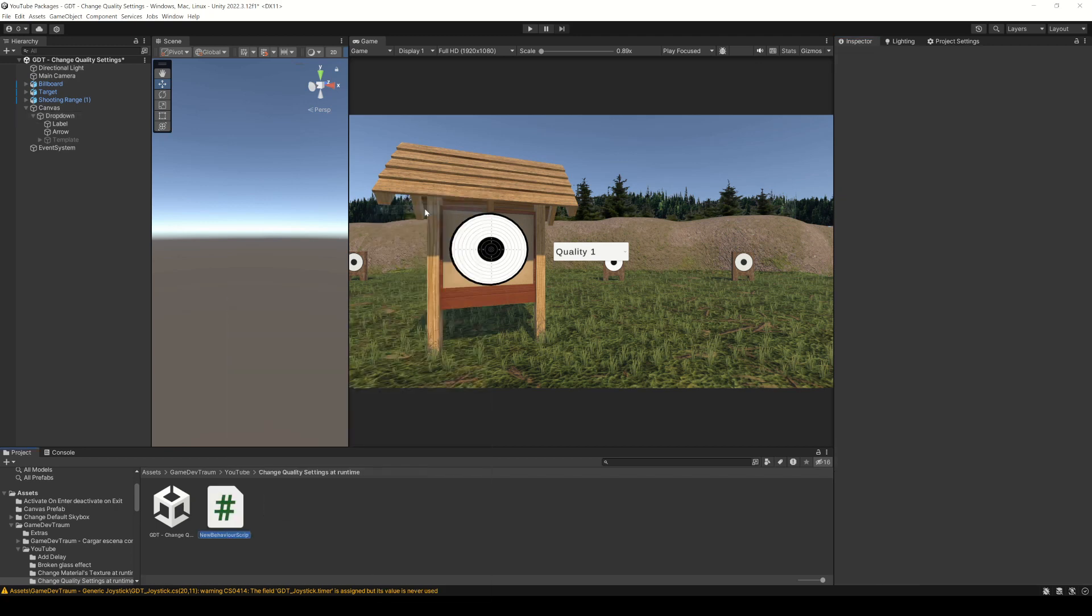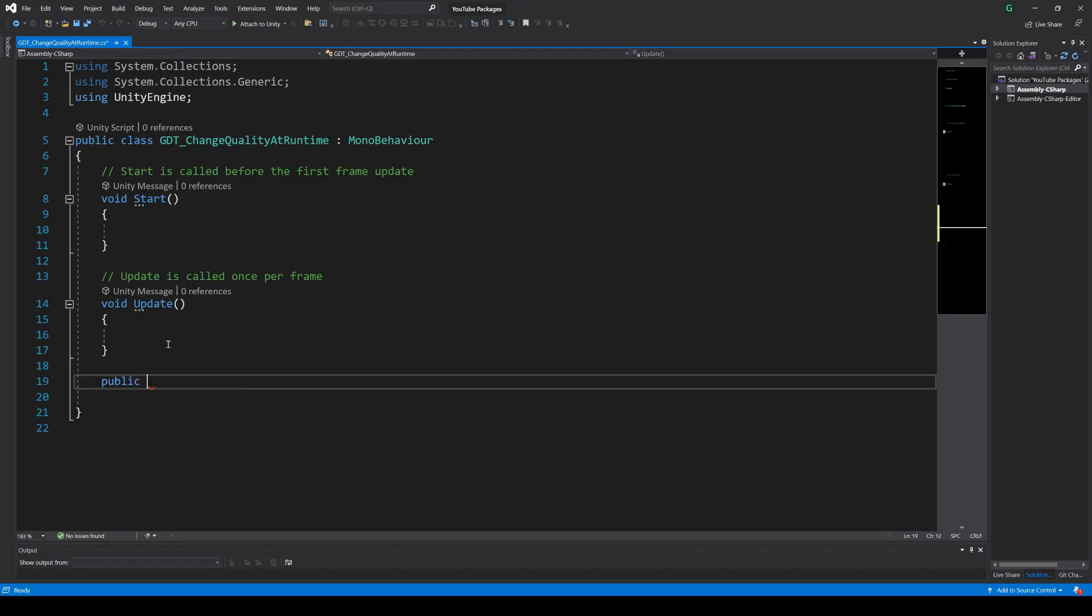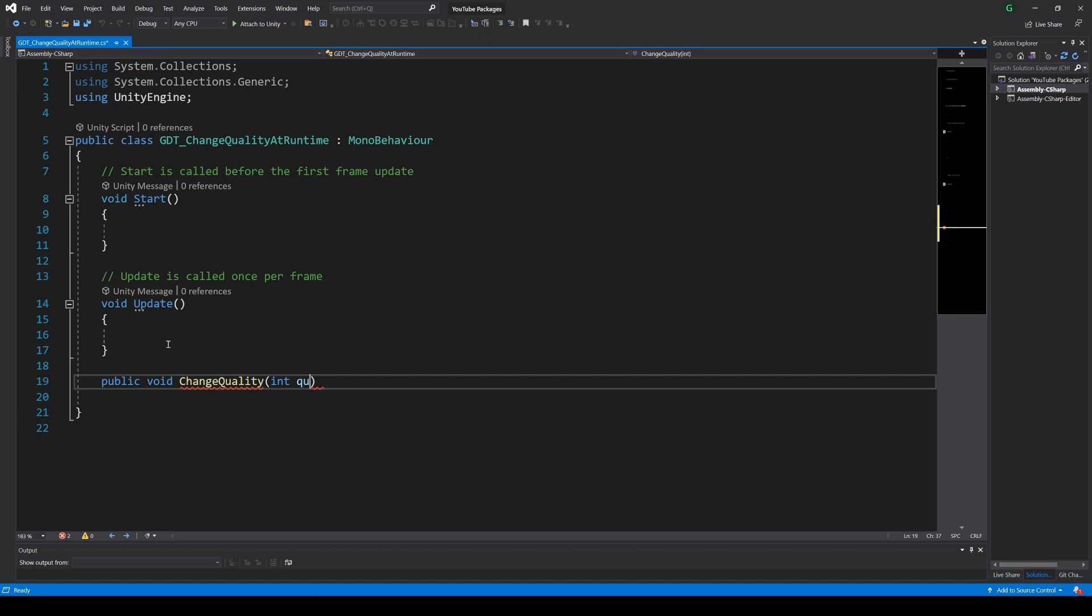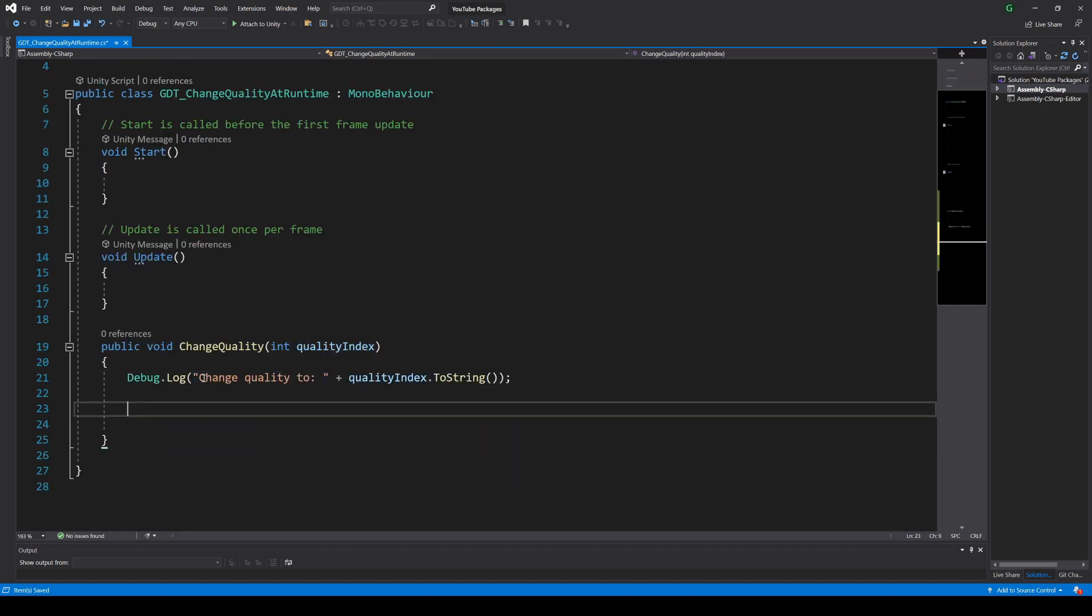So to do that let's create a new script and an empty game object to assign it, otherwise the script won't be executed no matter how hard you try. Inside the script we will define a changeQuality function that requires an integer value and inside execute the setQualityLevel function from the QualitySettings class, passing the quality index received as parameter.